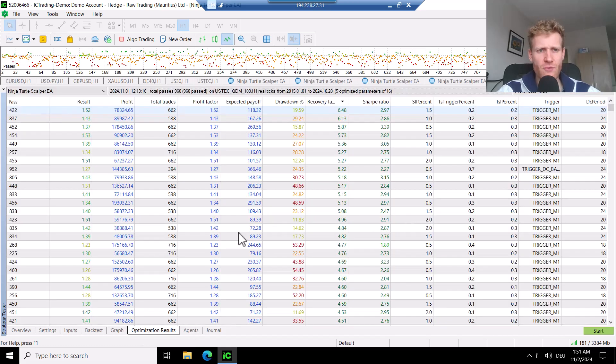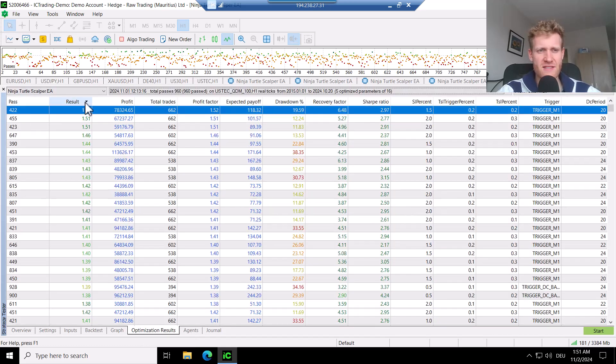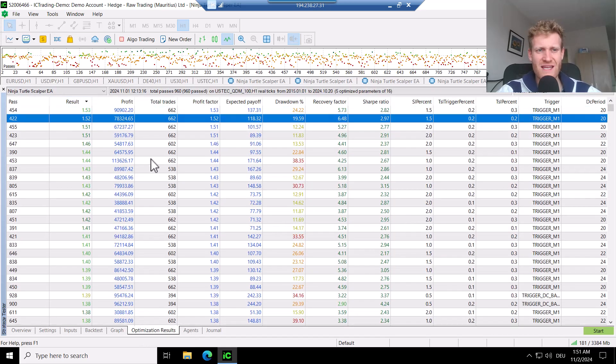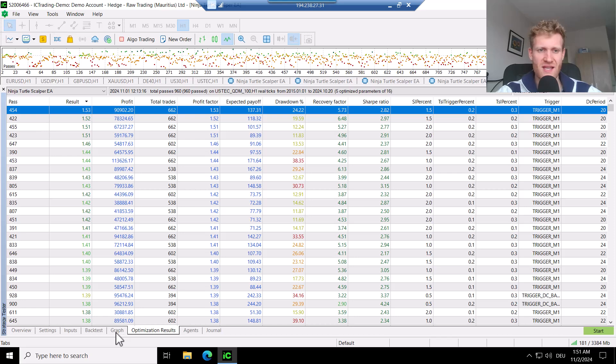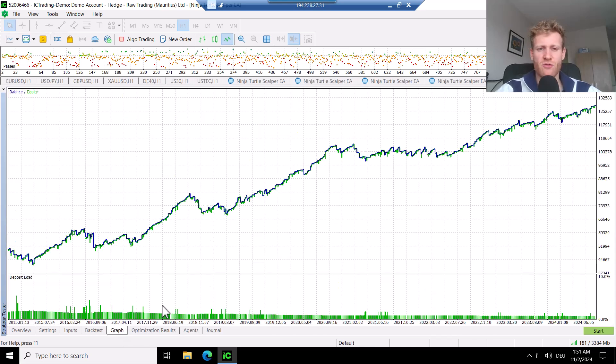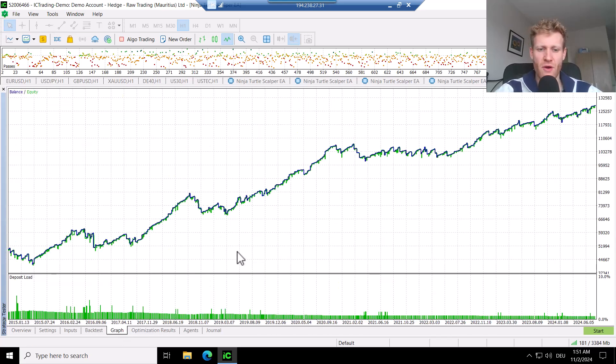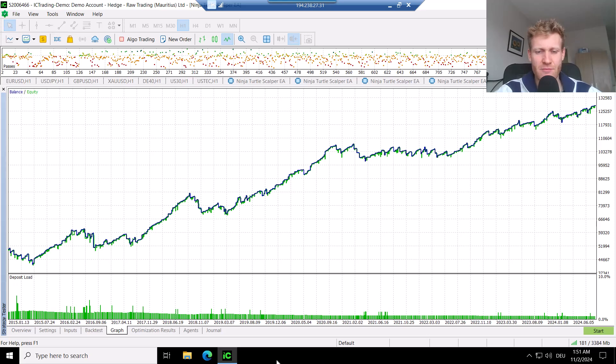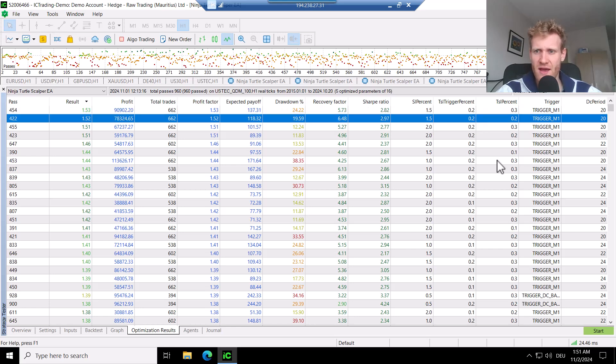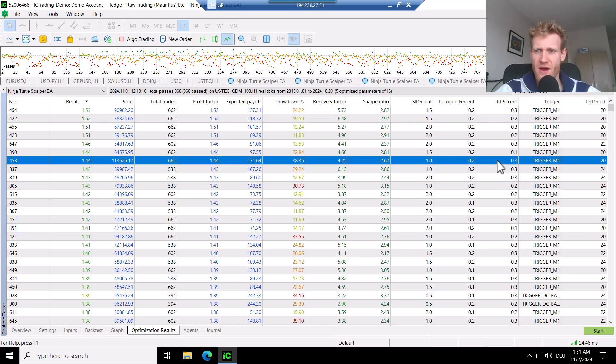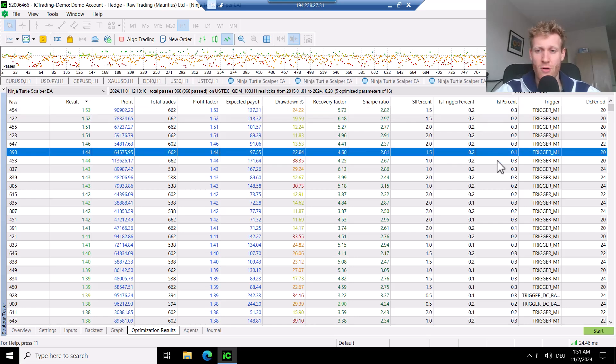If we have a look at the optimization results, we can see that we do see a lot of trades with very high profit factors. This is of course something we have to be a bit careful with because this equity looks very, very good. But in reality, it might be not as good because some of these settings here use a very small or close trading stop loss.